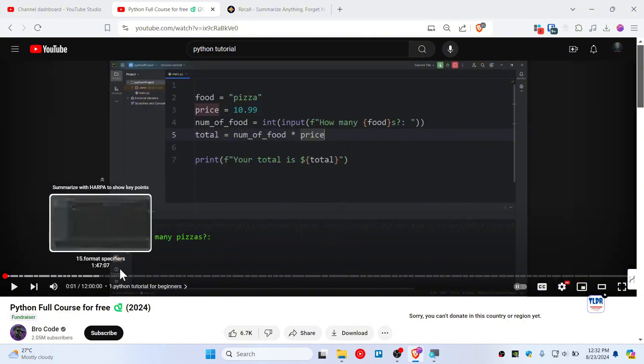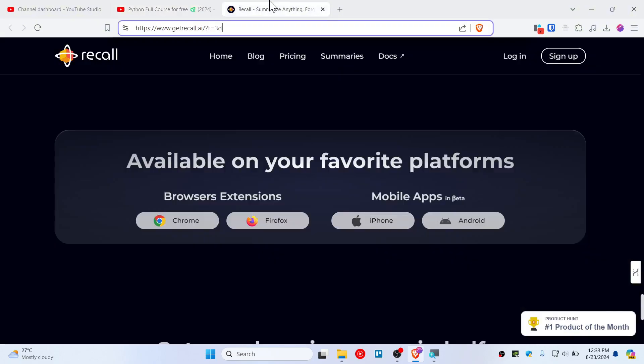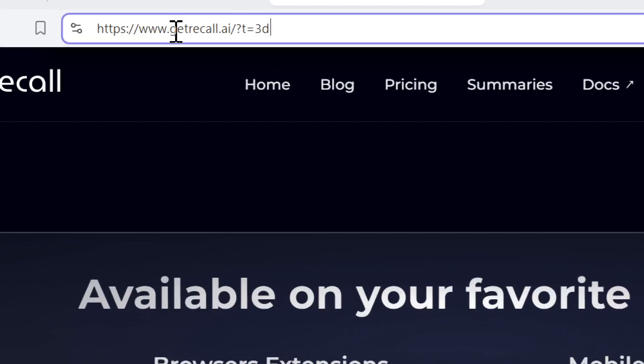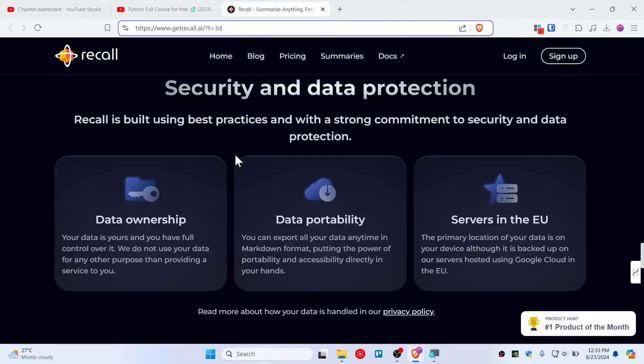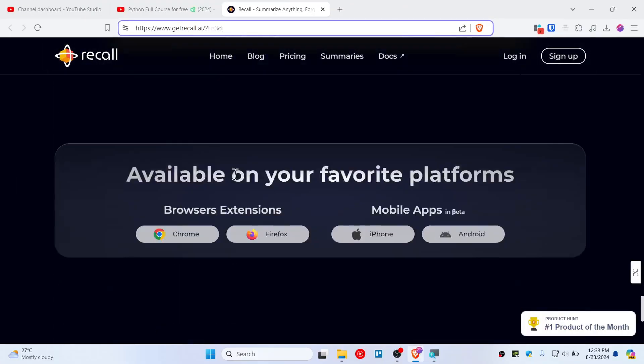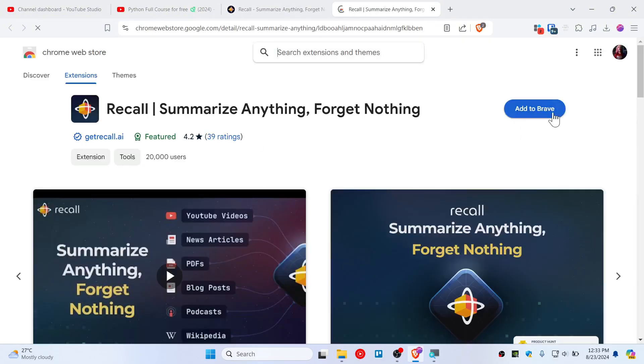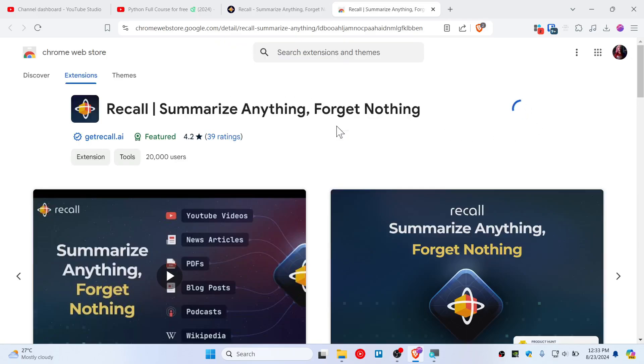Let's get it. Go to get recall.ai and then scroll down until you find available for your favorite platform, Chrome extension especially. Click that and then just add to Brave, add the extension.